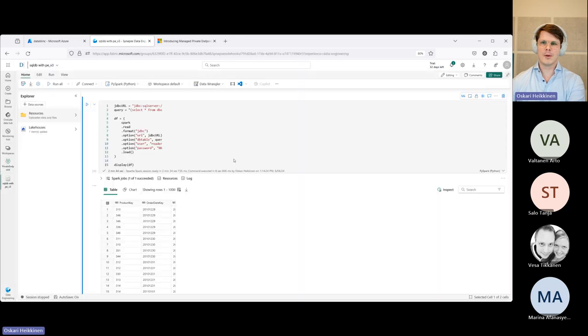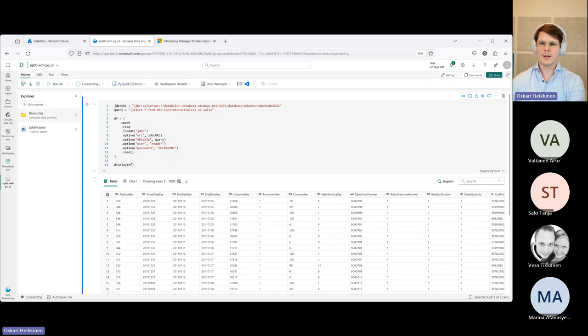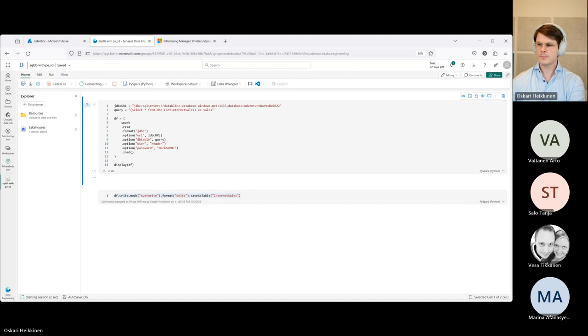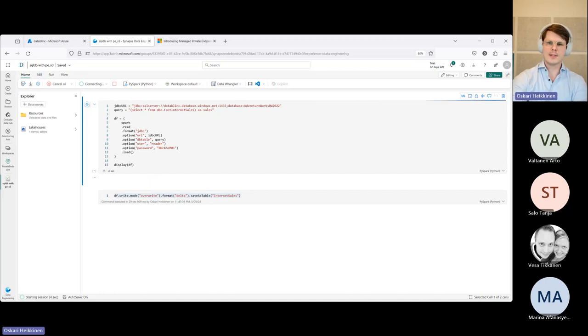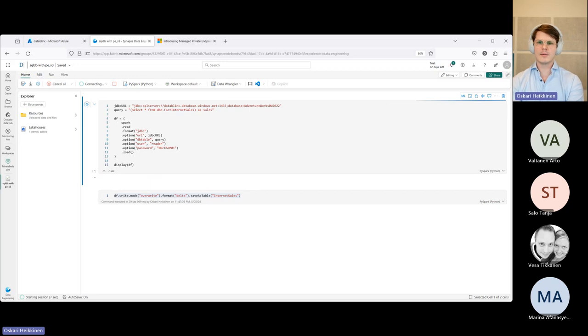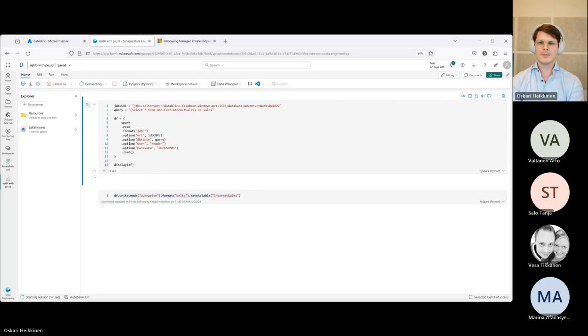Anyways, so now the last thing to check is, of course, we can retry running this code and see what happens without the private endpoint. And obviously this now should fail, and hopefully giving us a specific error message about the firewall that would be perfect for troubleshooting reasons.